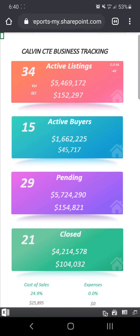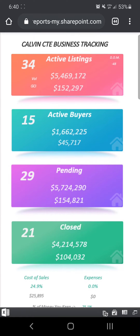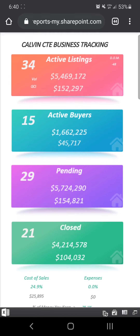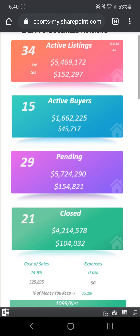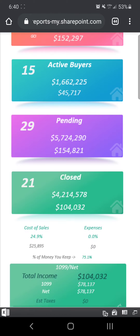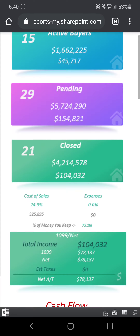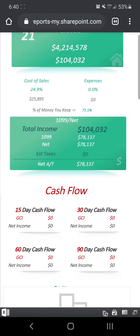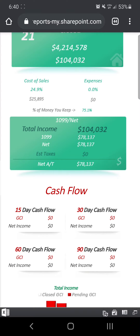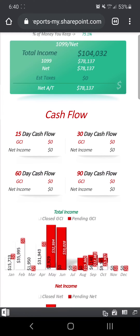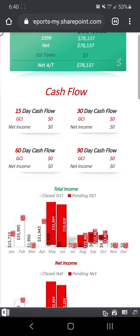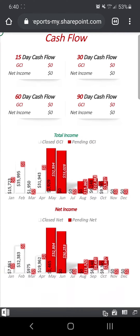You're going to have your entire business right there. All of your key numbers will load right away: active listings, active buyers if you're tracking that, your pending, your closed, your cost of sales, your expenses, your total income, all the way down to your net income after taxes, your cash flow — what your next 15 to 90 days look like in income — and then also your net income.